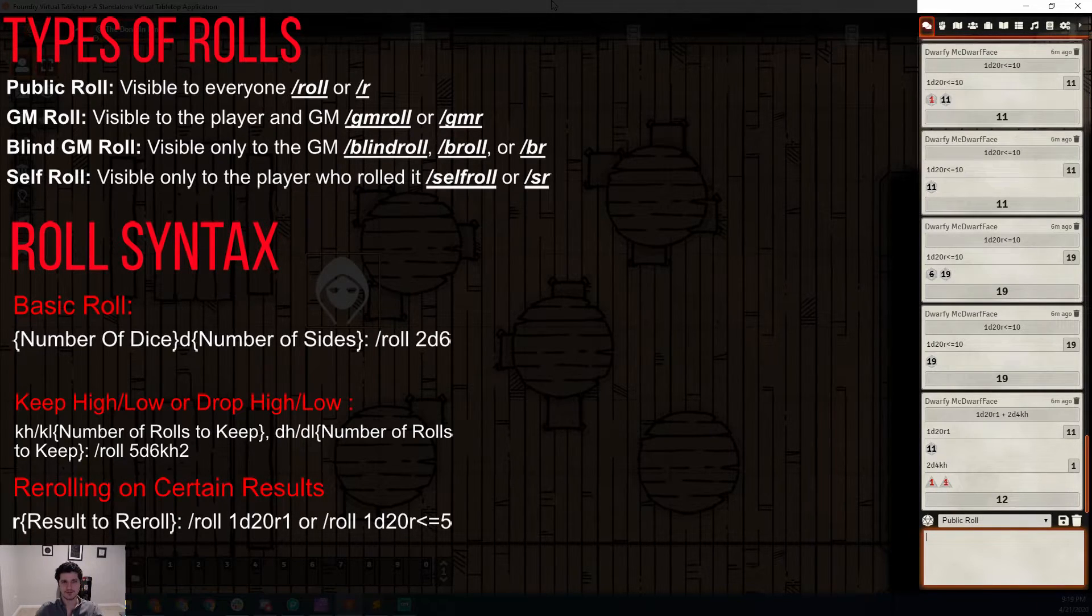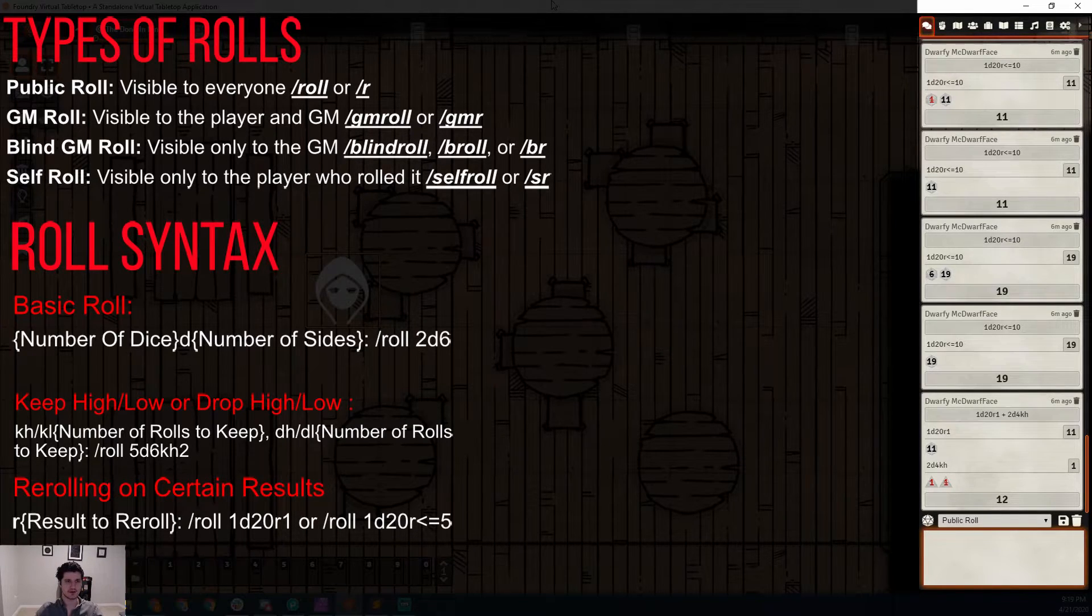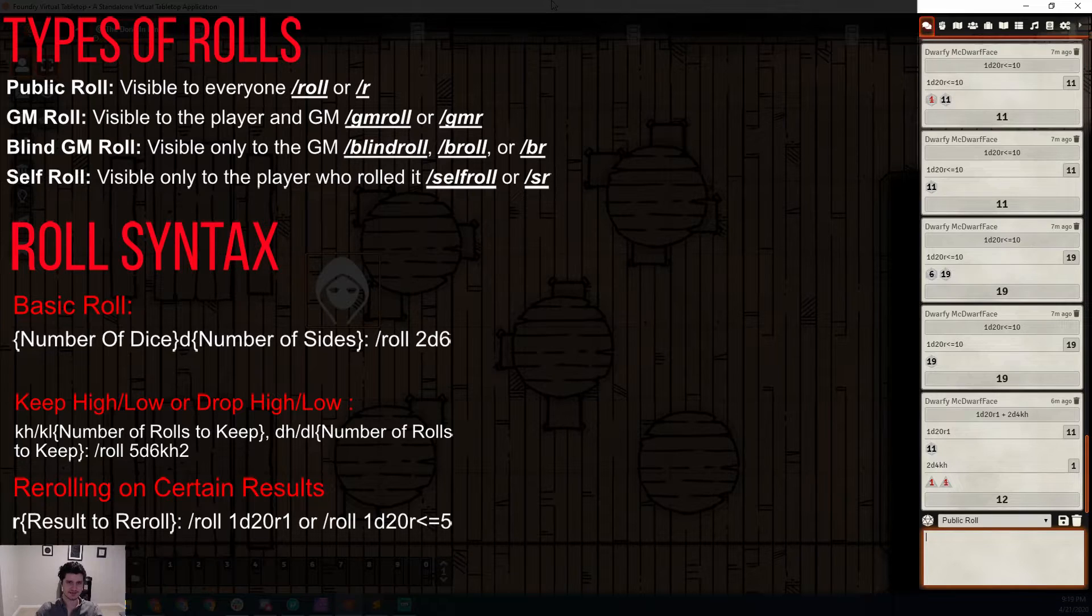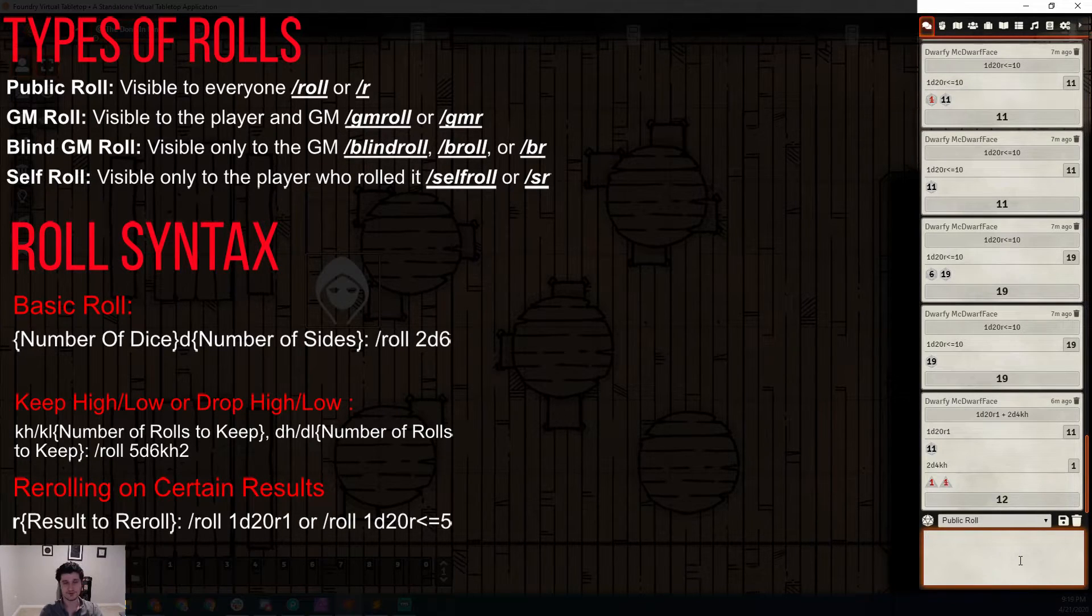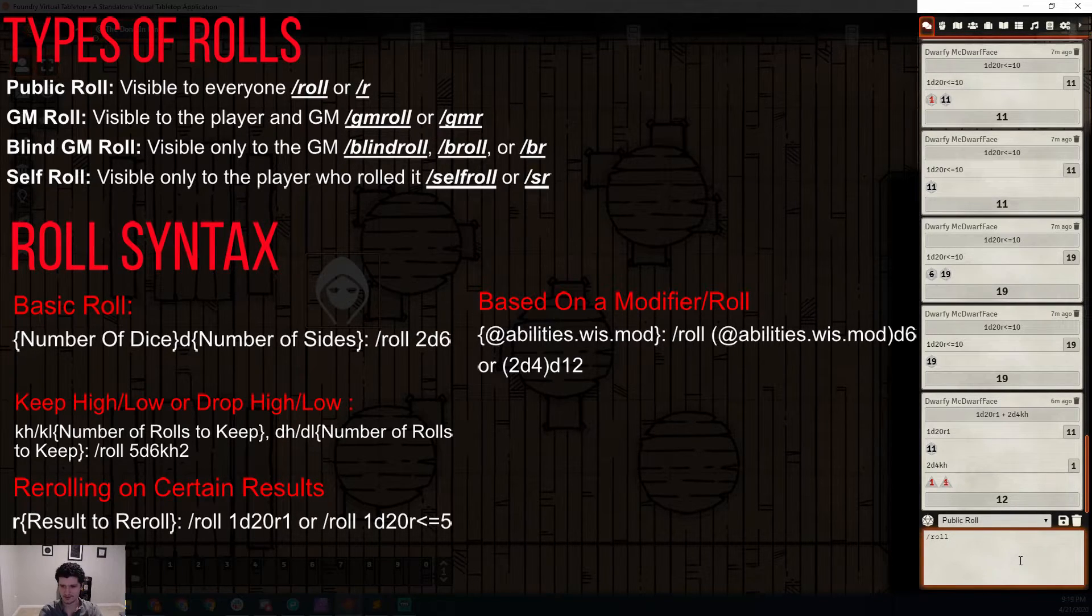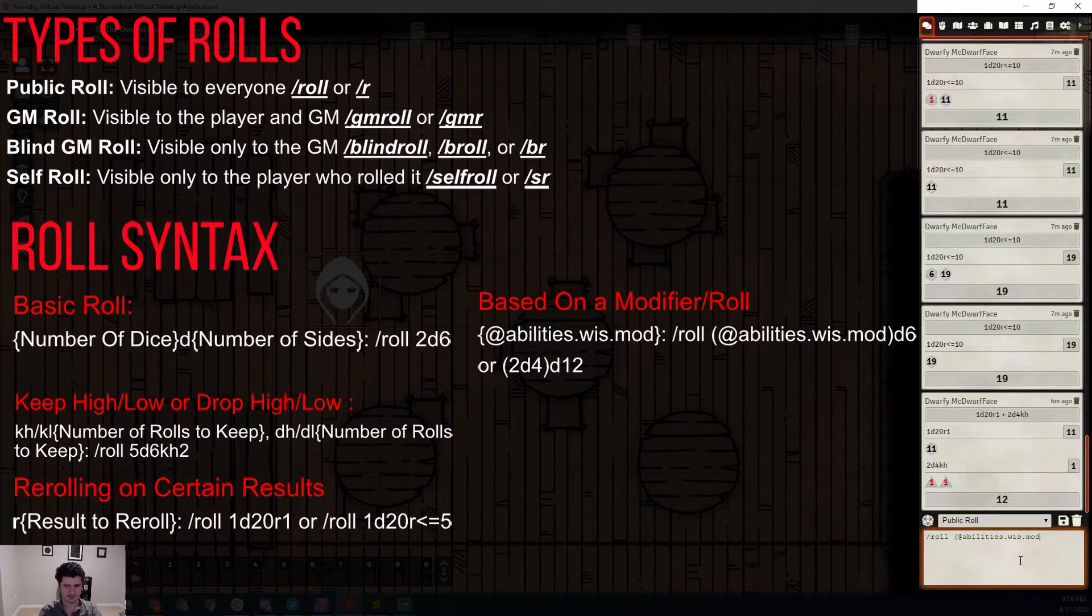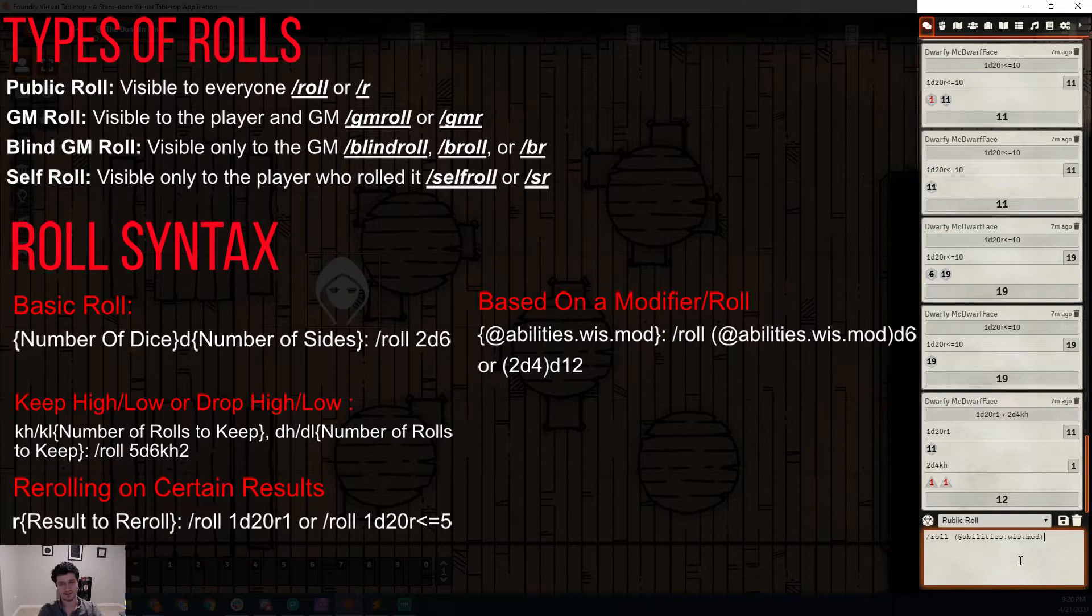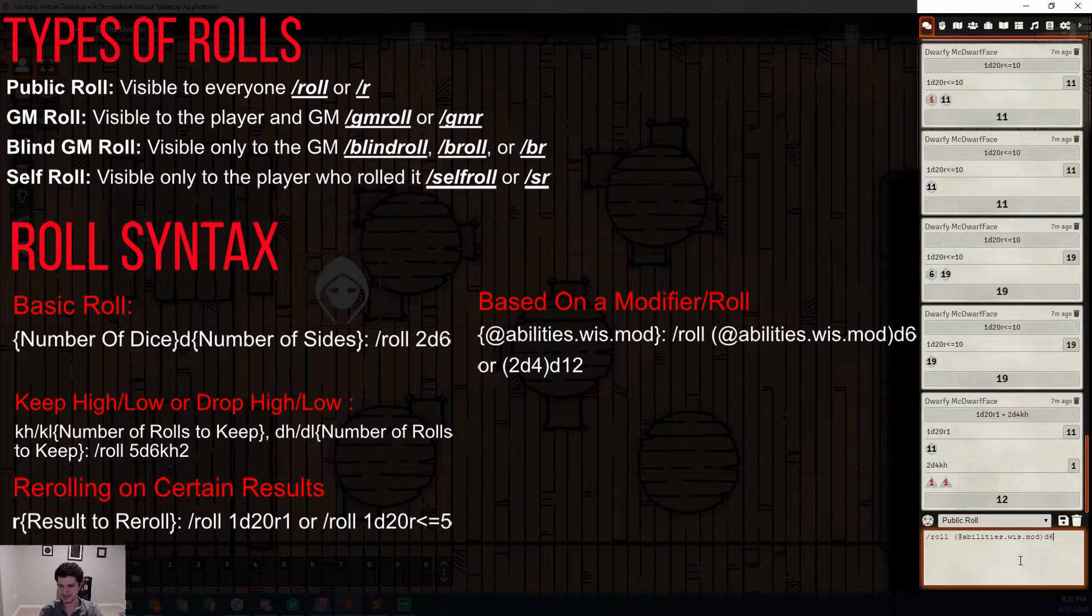Another common thing you might get to do is roll based on whatever your ability score modifier is. So a cleric rolling a number of D6 equal to whatever their wisdom modifier is, is a good example. This is called a parenthetical expression. Don't let this scary math speak get to you. We're going to type slash roll as per usual. Then an open parentheses, an at sign, and we're going to do abilities.wiz.mod and then a closed parentheses. You can also do this with dex by changing wiz to dex, int, cha for charisma, str for strength, and so on.